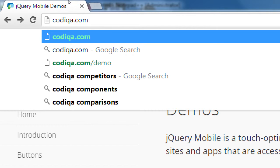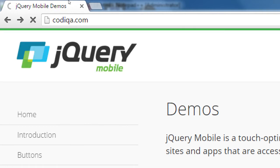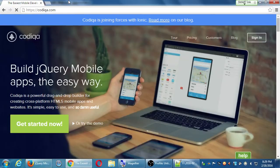Notice here it's listing Kodika competitors and comparisons — there's more than one company trying to solve the problem of how to make a mobile project quickly. This is one of them. As a matter of fact, nowadays with the latest versions of Dreamweaver it's coming with this stuff — a way to create a mobile project. But let's check out Kodika.com: 'Build jQuery Mobile apps the easy way. Kodika is a powerful drag-and-drop builder for creating cross-platform HTML5 mobile apps and websites.'